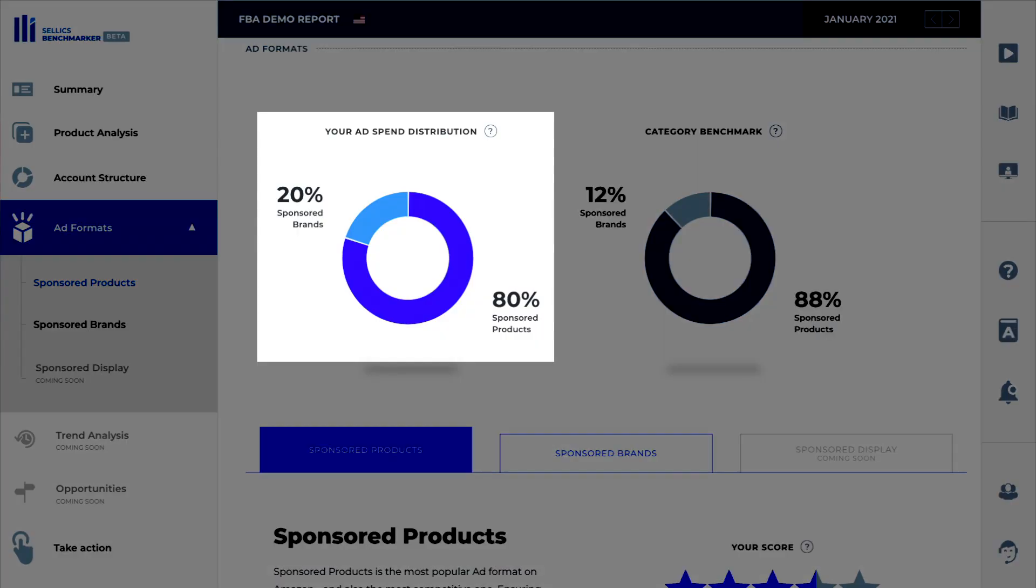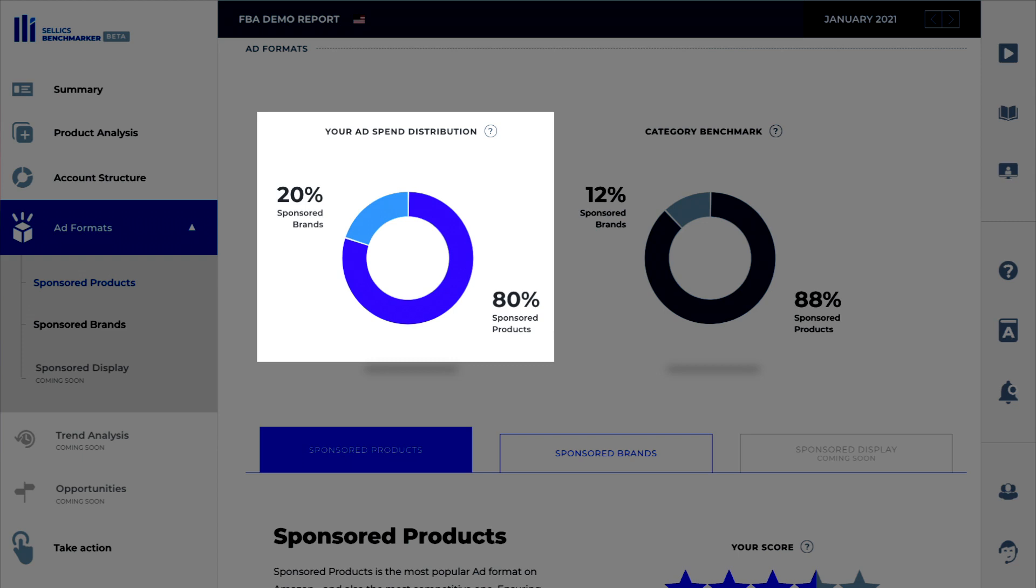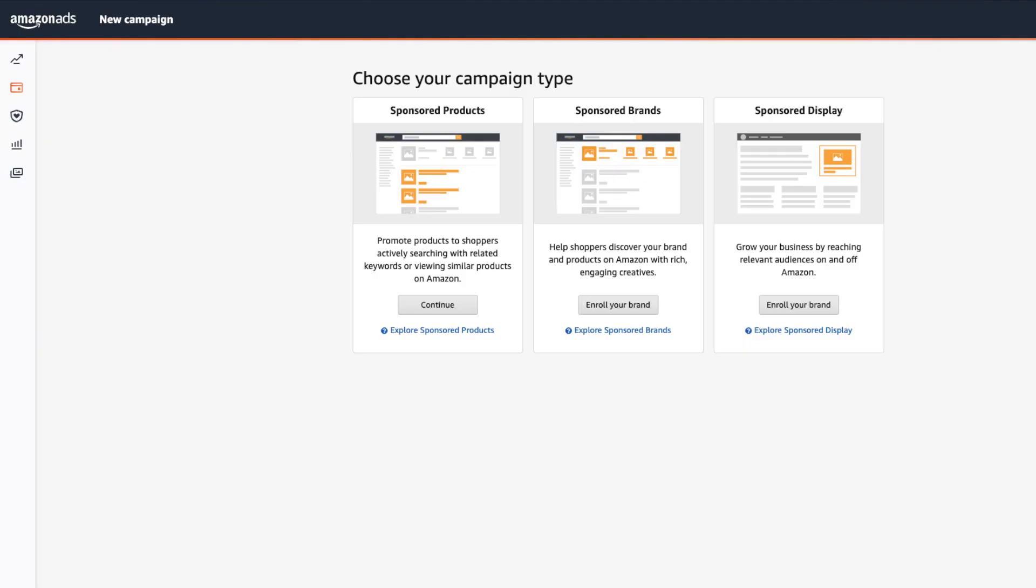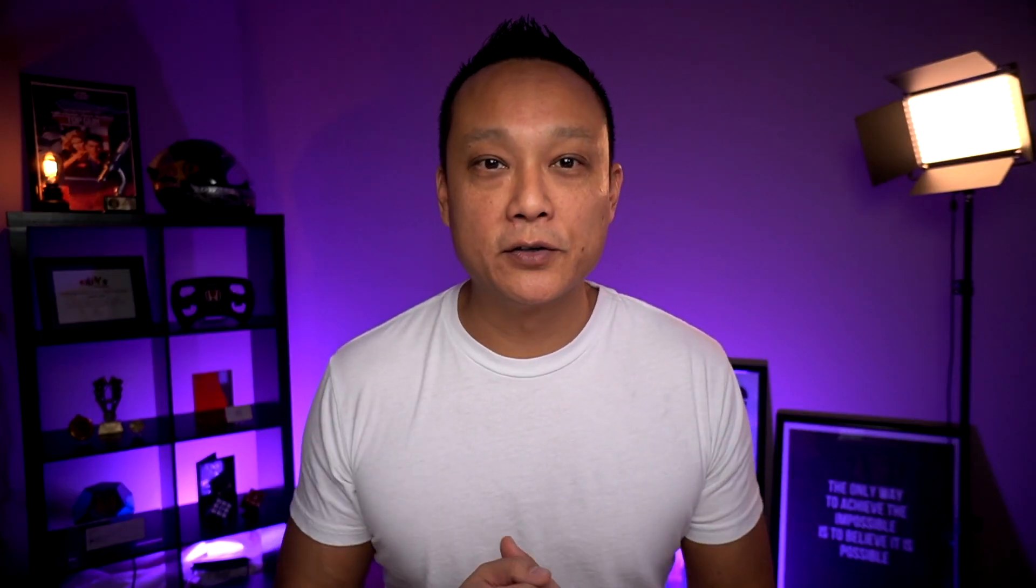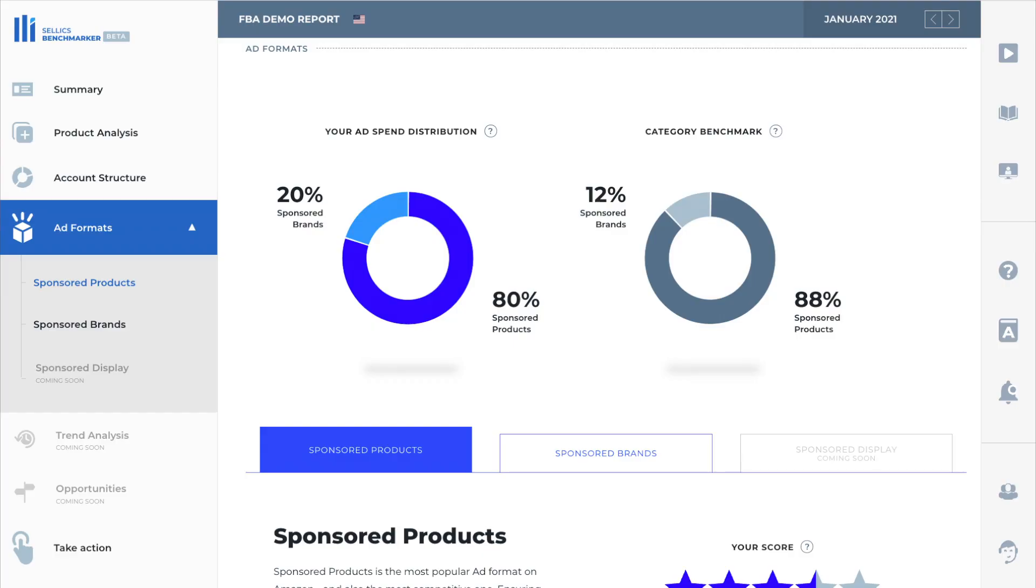And it's not comparing your data with just an average of all the sellers on Amazon. It's actually comparing it to your real competitors that are in your niche. In fact, right down to the subcategory. And I'll go into more detail on that later. But as you can see here in the ad spend distribution, 20% of the PPC campaigns are sponsored brand campaigns and 80% are sponsored product campaigns. These are the two main types of campaigns most sellers use.